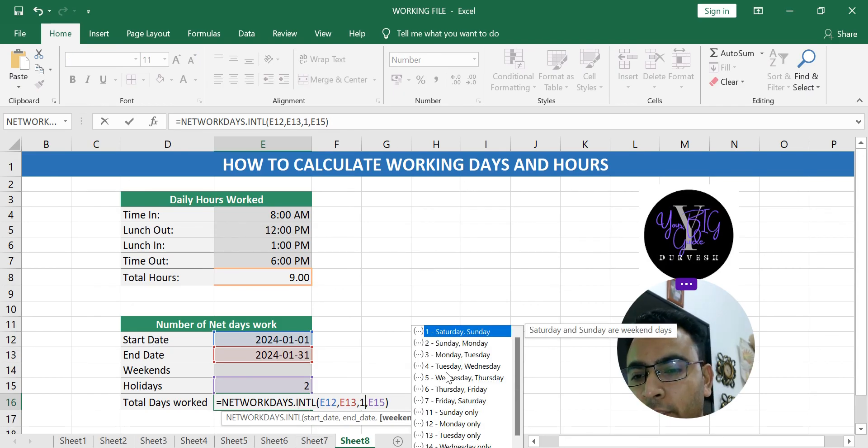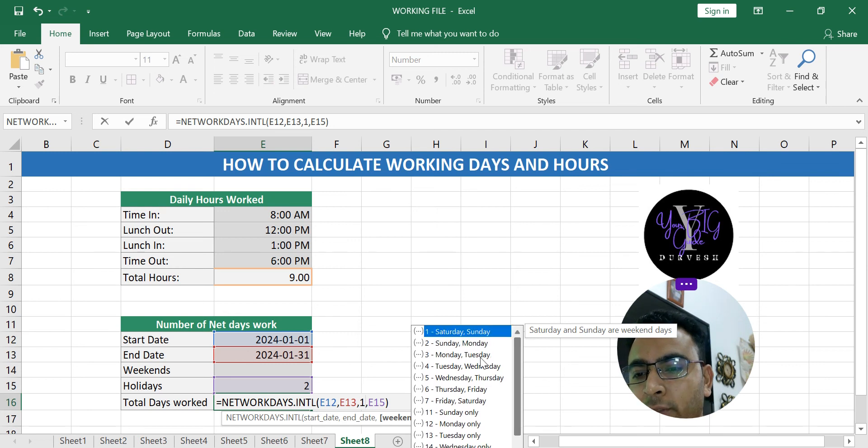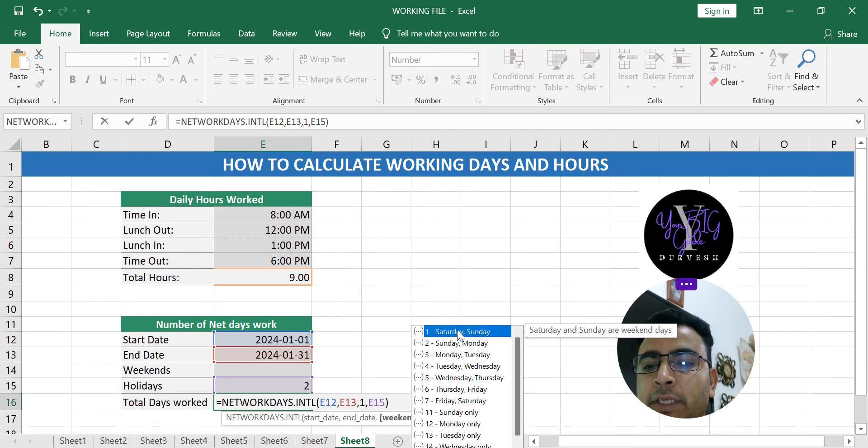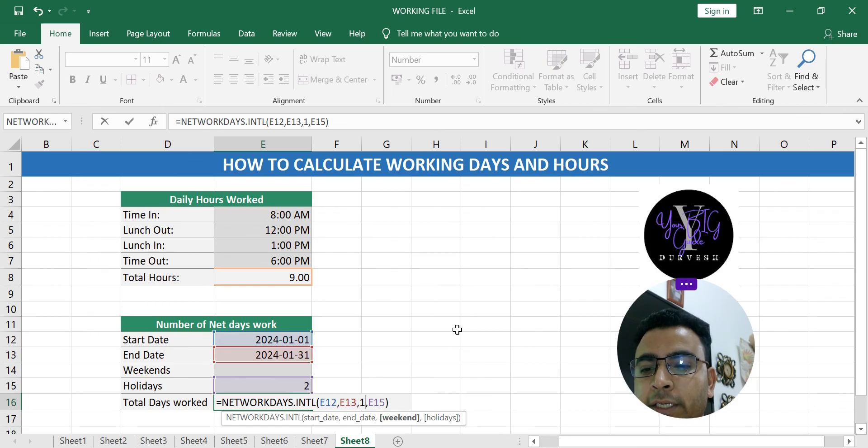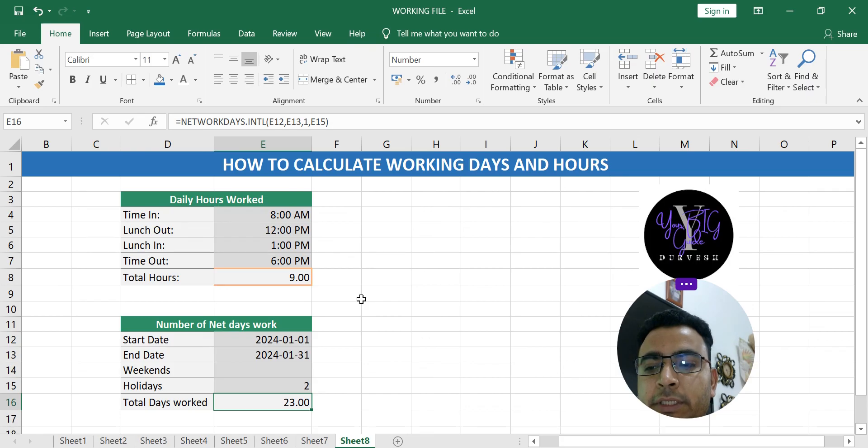And now you have another option of weekend. You can choose two days also, like some places Saturday Sunday is the weekend. So you double click here and press enter. Now you have only 23 days. Earlier it was 27.